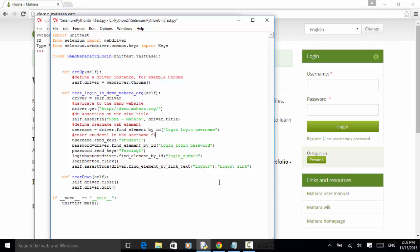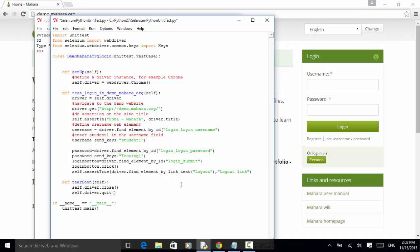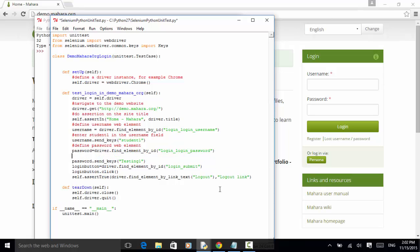This line is define password web element. Enter password in the password field.